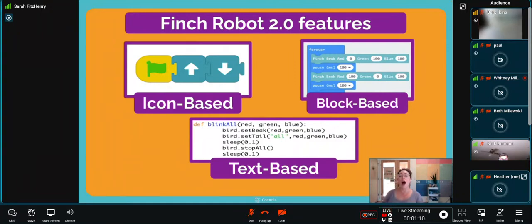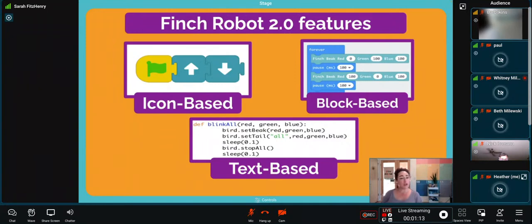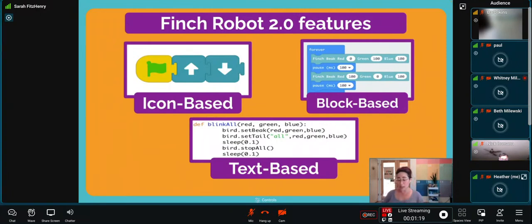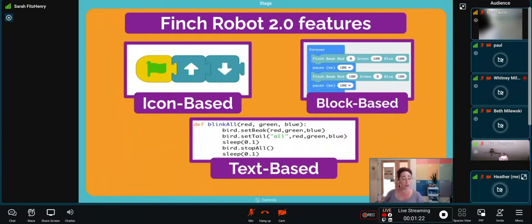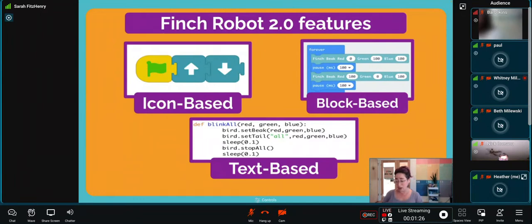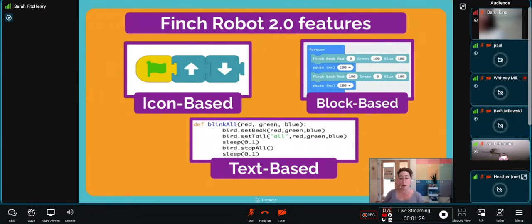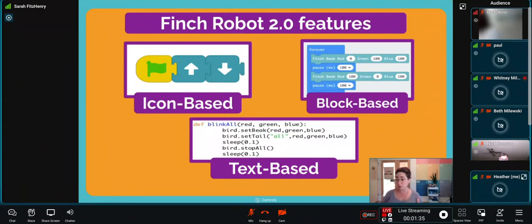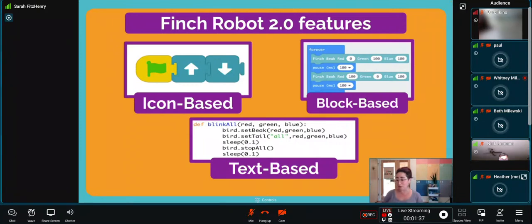It also works with an array of programming languages. You can use the Finch with your earliest learners using icon-based programming. Here's a snapshot of our icon-based programming app called Finch Blocks. Your students do not need to be able to read or recognize text independently to program. When they're ready, they can move up to block-based programming with Snap, Make Code, or Bird Blocks.